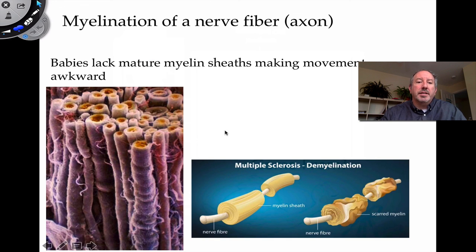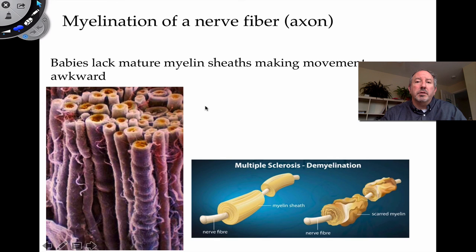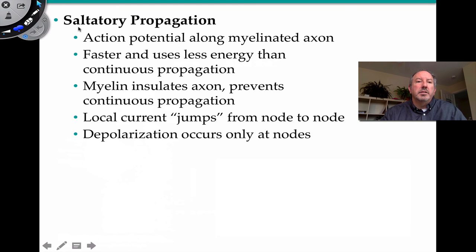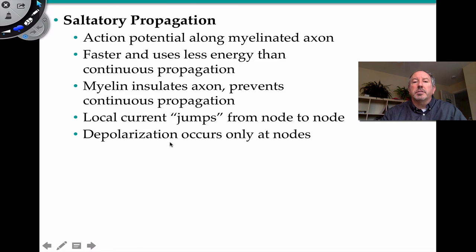Babies are sometimes awkward in movement because their nerve cells lack myelination — the myelin sheath is not yet complete, so impulse speed is not as fast as it will be when all neurons are fully myelinated. On a sad note, multiple sclerosis is a deterioration of the Schwann cell, which slows down impulses and has detrimental effects. Saltatory propagation is when the action potential moves along the myelinated axon faster and uses less energy than continuous propagation, jumping from node of Ranvier to node of Ranvier with depolarization occurring only at the nodes.